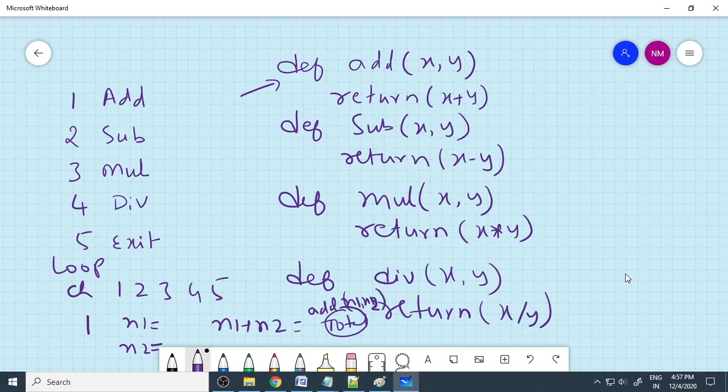When you call these functions, the total will come, that we want to print using the print option. We will show all those things in the demo code. We need to understand what we need to write. These are things we need to understand, and based on this, we need to write this program.